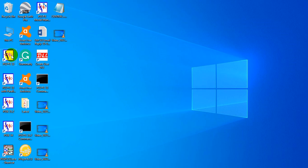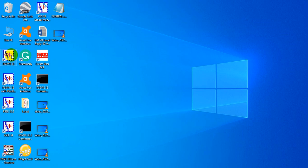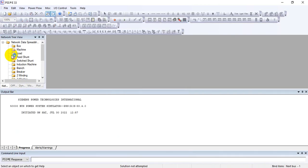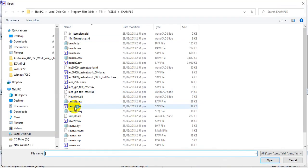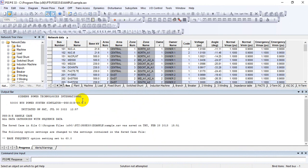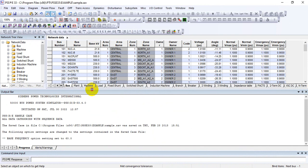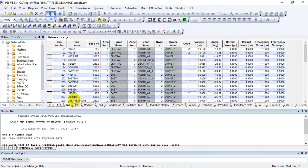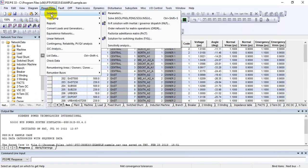To get started, open PSS/E and open the case for which you need to save the summary. Once the case is open, in order to first see the output report, solve your case.